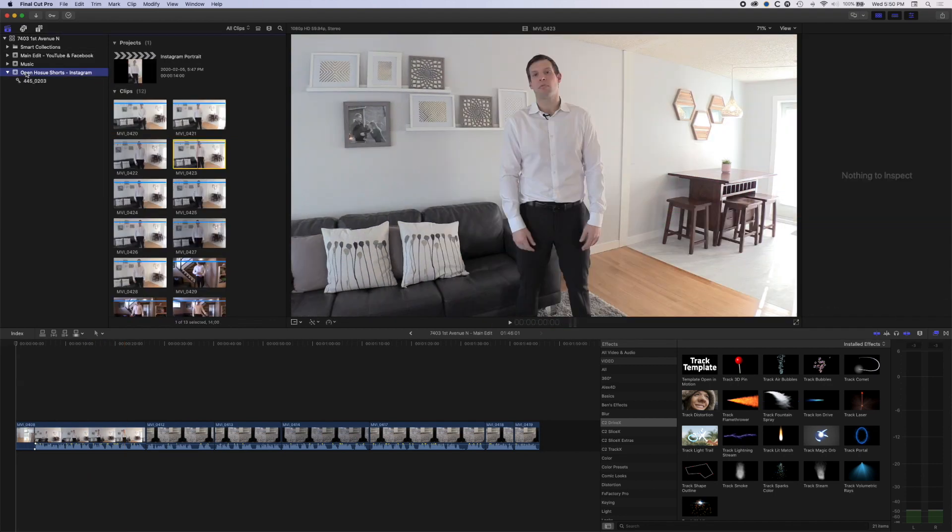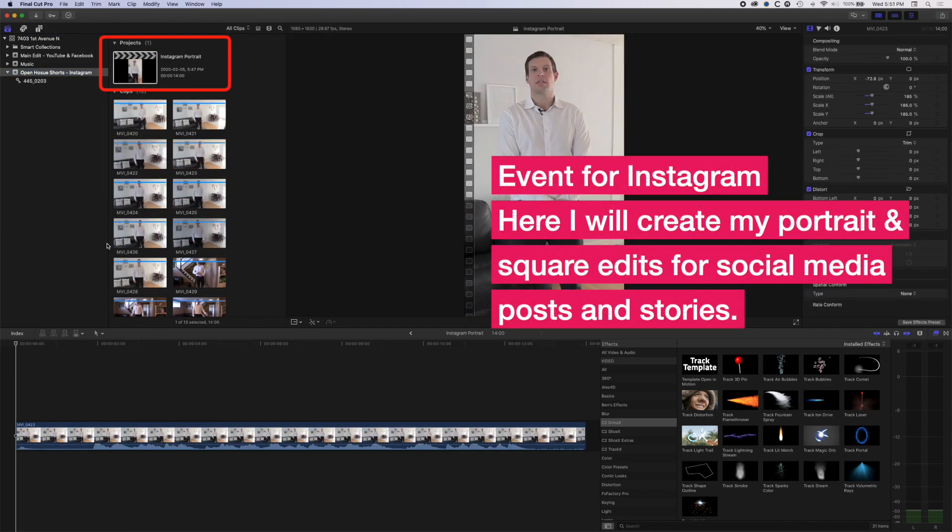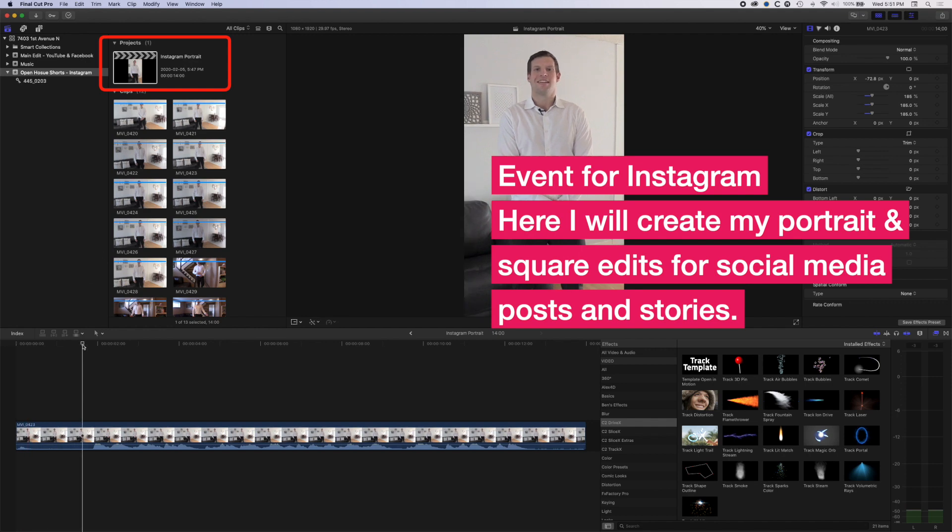And then in the Instagram shorts, my edit is a portrait edit. So basically, I have my edit set up at 1080 by 1920. So a portrait edit. And this is where I'll edit my kind of 10 to 15 second Instagram stories, export them out in sections, and then share them on social media, either Instagram stories or Facebook stories, so that they're in that kind of nice portrait format to use.